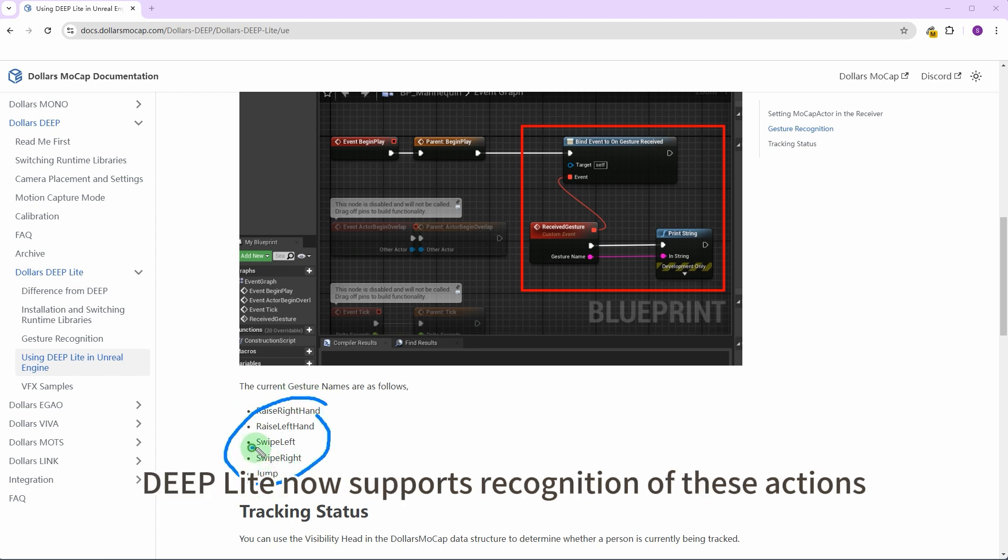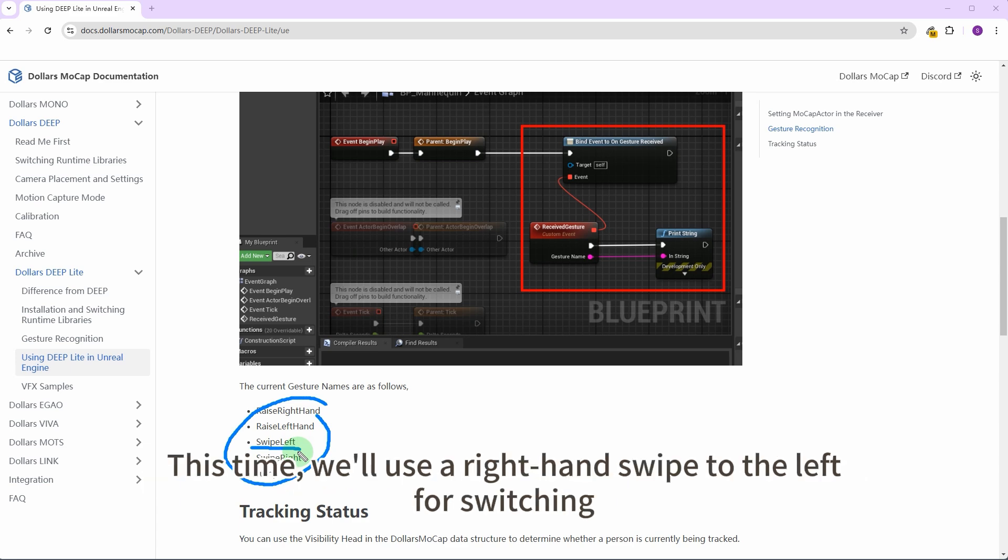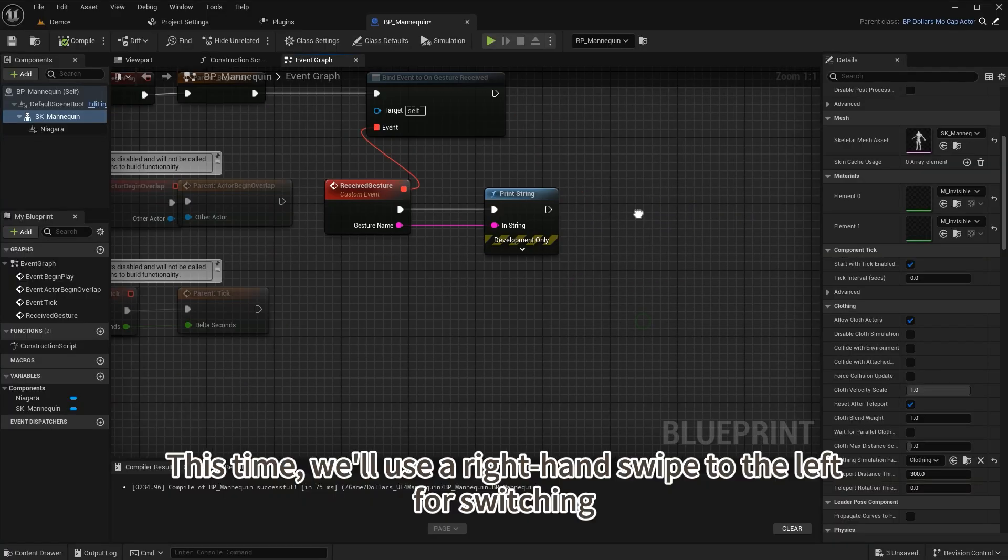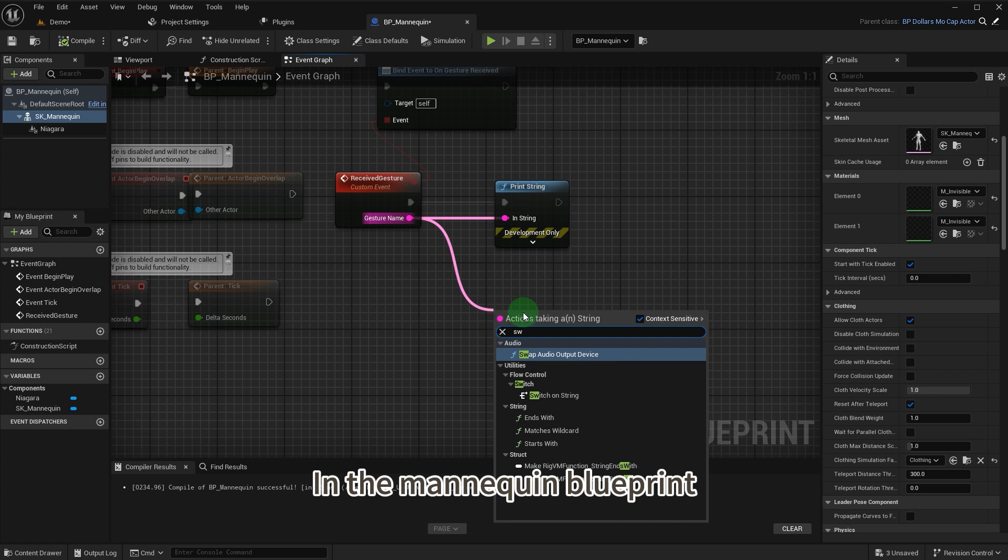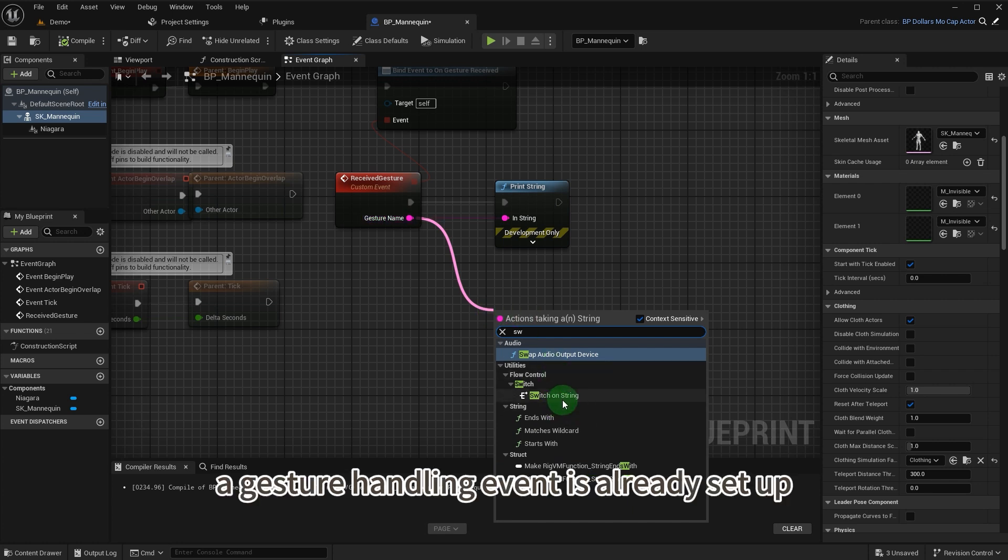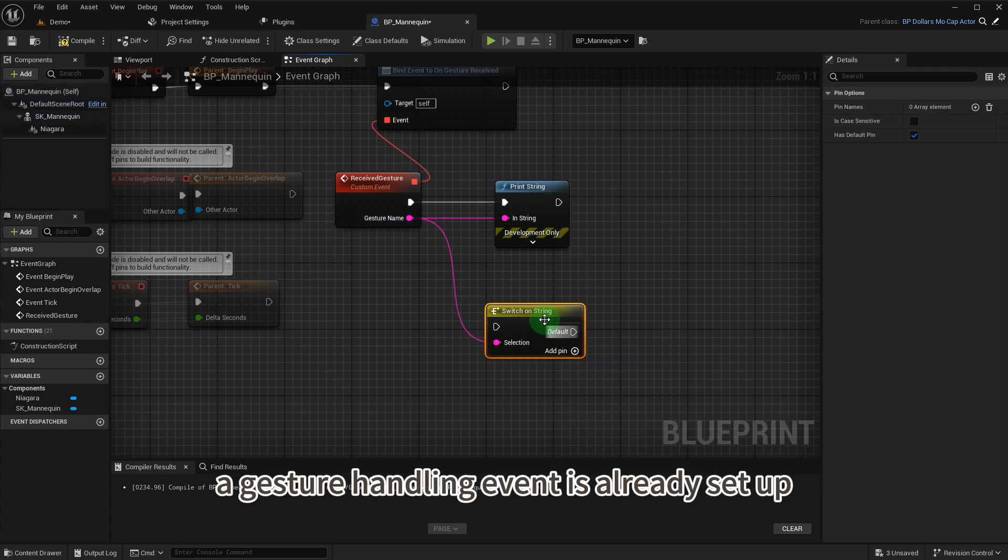Next, let's switch effects using gesture recognition. Deep Lite now supports recognition of these actions. This time we'll use a right hand swipe to the left for switching. In the mannequin blueprint, a gesture handling event is already set up.